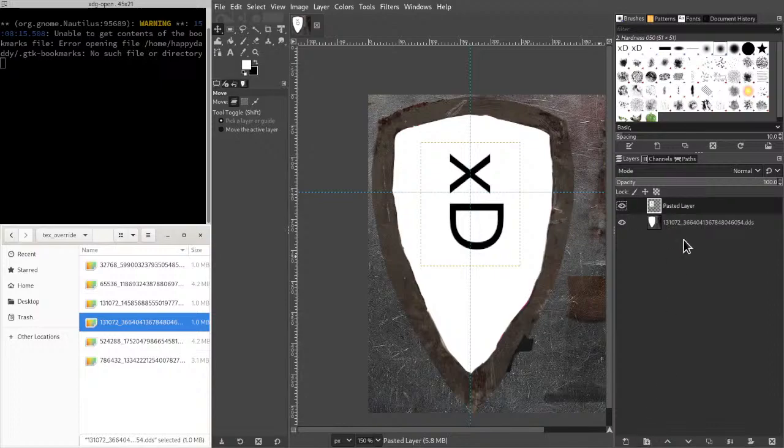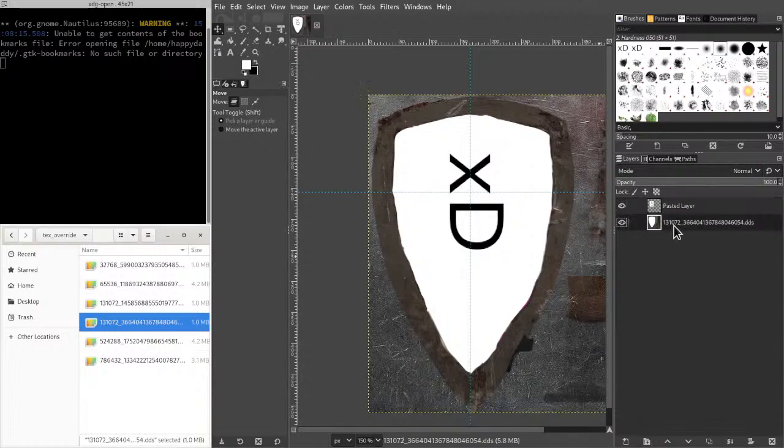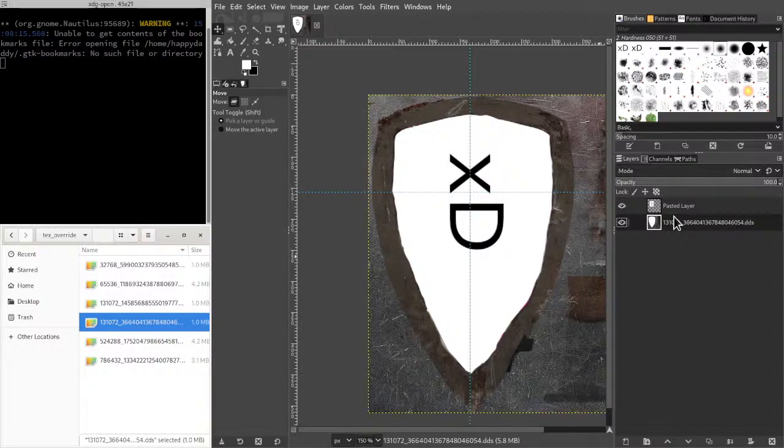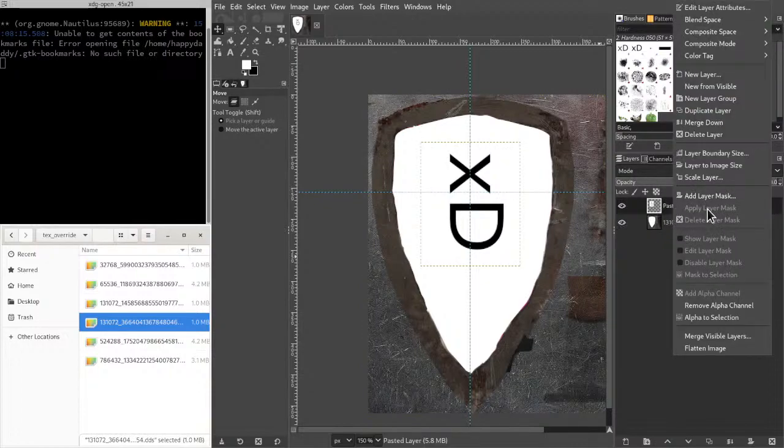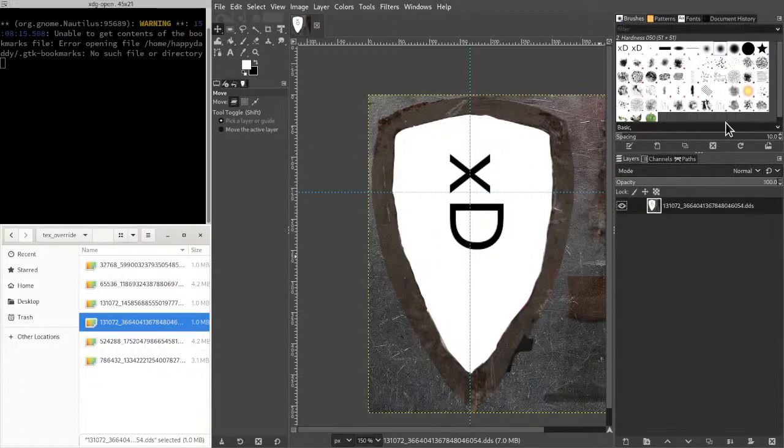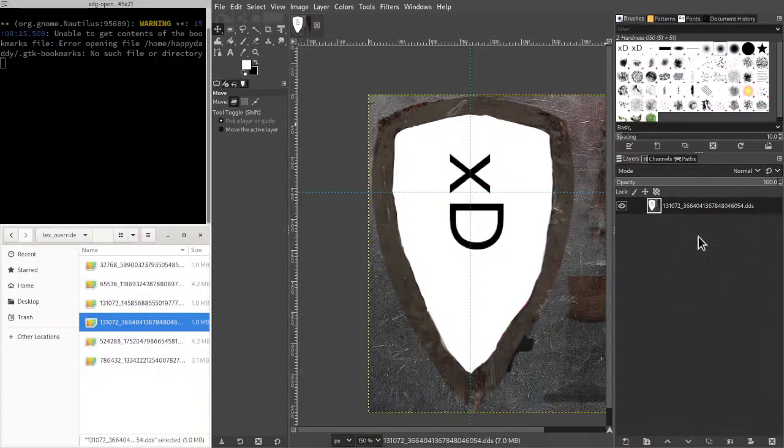Alright, so once you have that modified, you want to merge all your added layers down to the original one. That's just what worked for me. So I just merged that layer down. And now we have only one layer and that layer's name is the name of the texture.